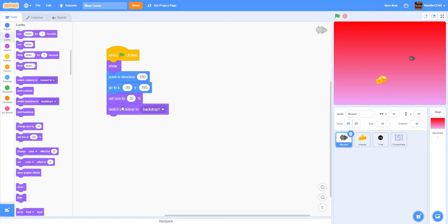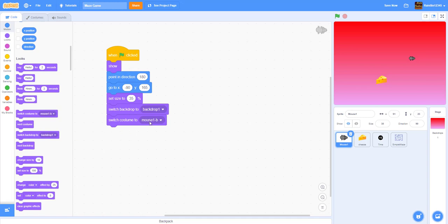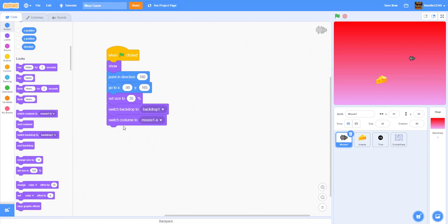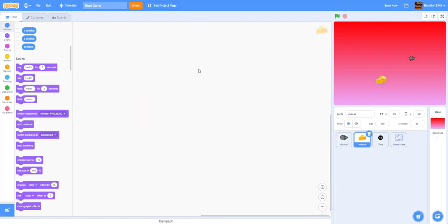In the beginning we'll make it switch backdrop to backdrop one, because we're going to have a game over screen later. Then we'll do 'switch costume to mouse-A'.